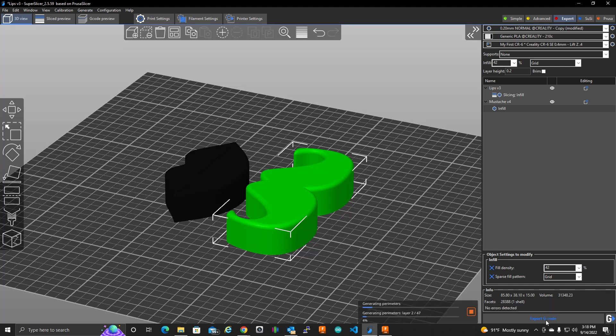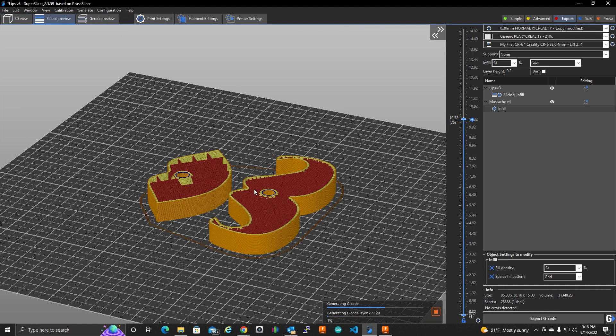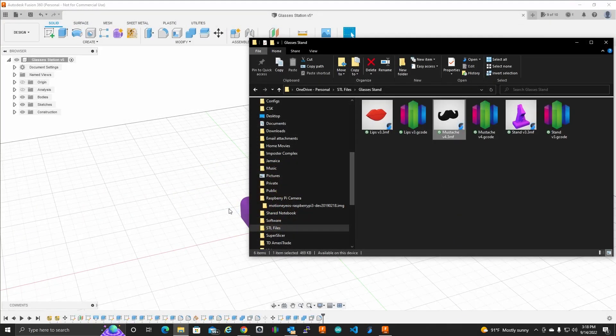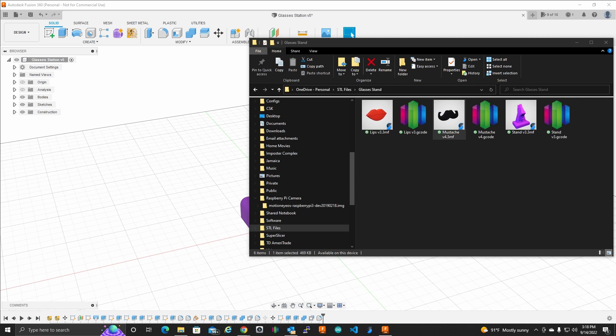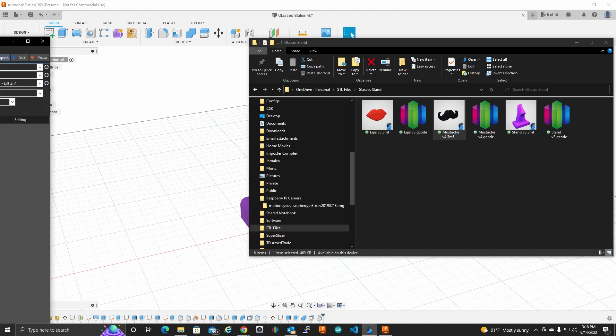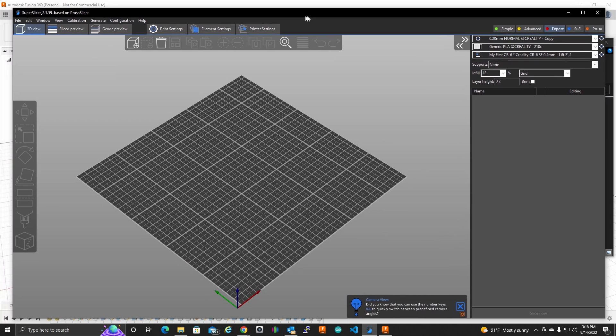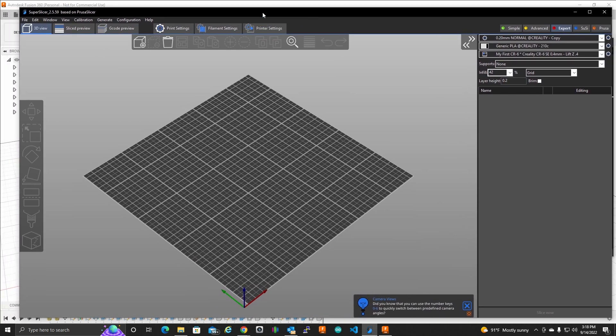This might be difficult to, oh, look at that. It crashed on me. That might be because I'm using the latest version.